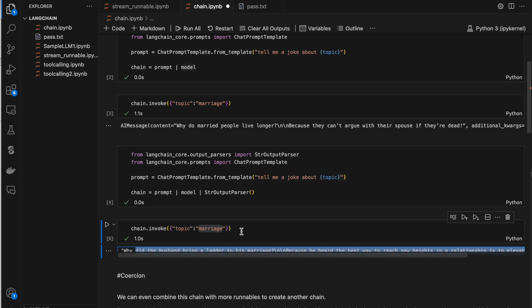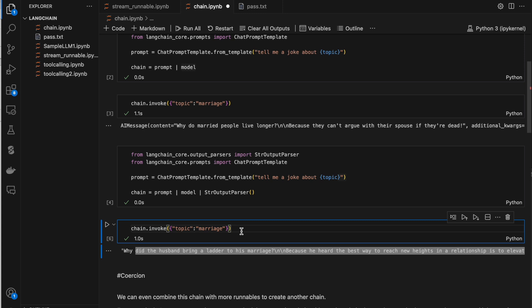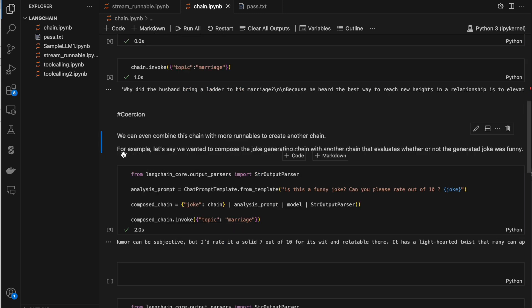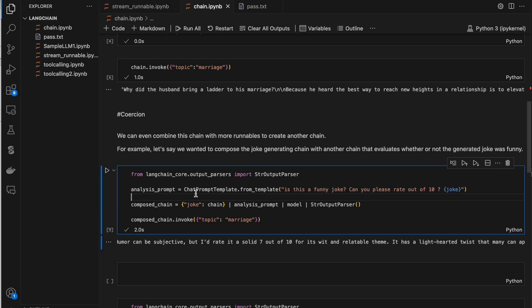When you do chain.invoke with topic 'marriage', the marriage value is substituted and the output will show only the content — we've lost all the unwanted information. This is how we can build simple chains in LangChain. I'll show you how we can build even more complex chains. For example, let's say we want to compose a joke generation chain with another chain that evaluates whether or not the generated joke is funny.